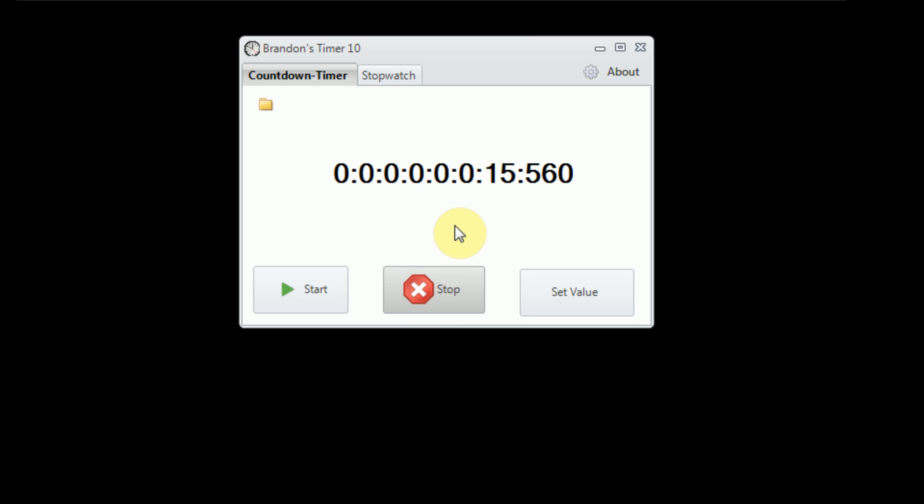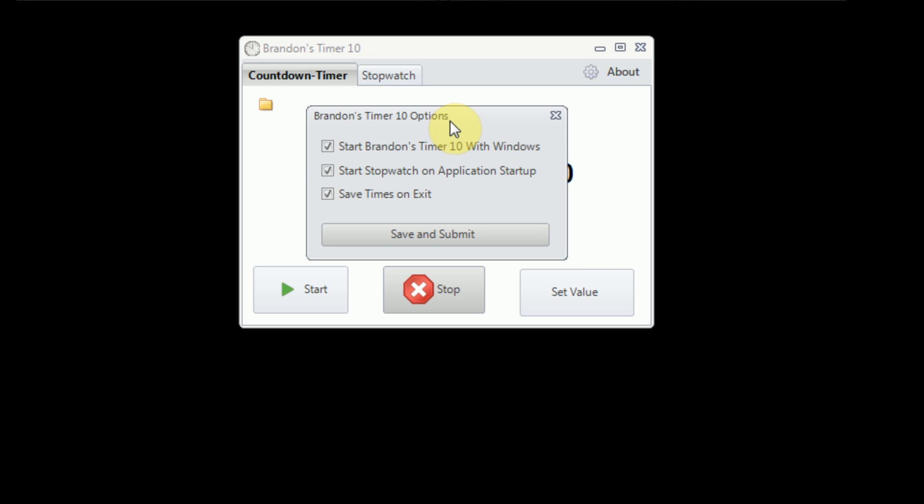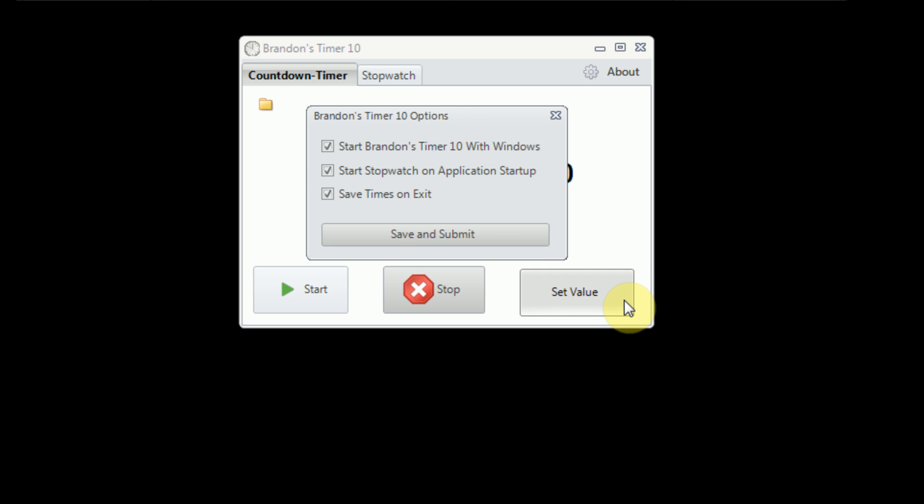So now that we've gone over the basic functionality of the program, we're going to take one final look at the options. So as you can see, the options panel is very concise, yet it has very useful features. So we can start Brandon's Timer 10 with Windows, start the stopwatch on Application Startup, and save times on Exits. Now the main thought process behind this actual options panel, when I was first creating Brandon's Timer, my goal was to create a timer that would track how long the computer had been on for, because it would intermittently shut down. And I wanted to diagnose the cause. However, I had no way of immediately saving the amount of time that the computer had been on for once it crashed.